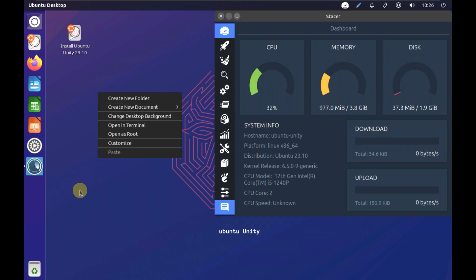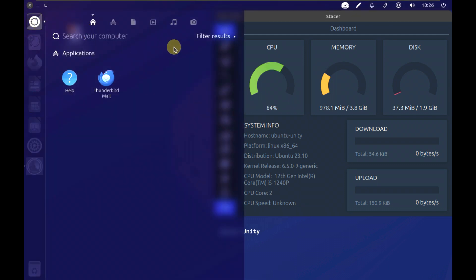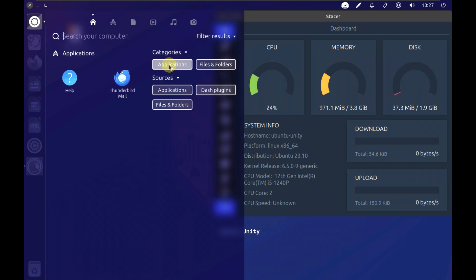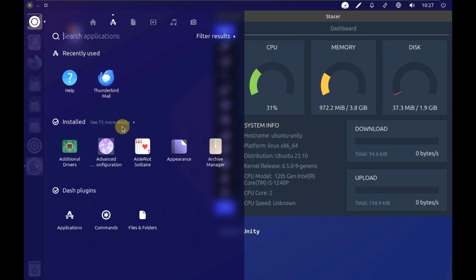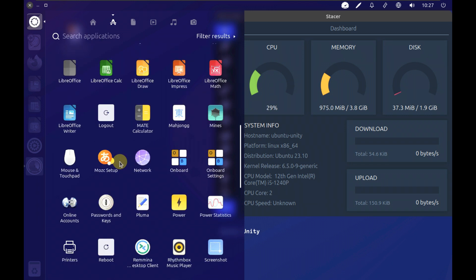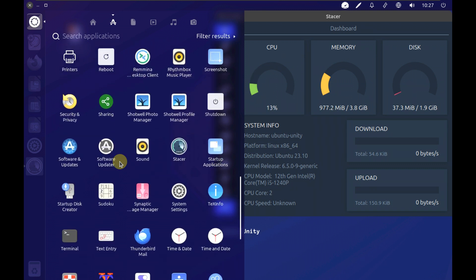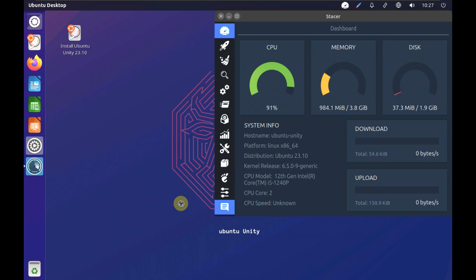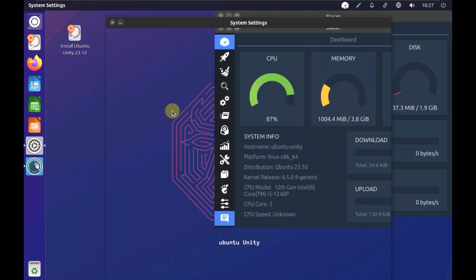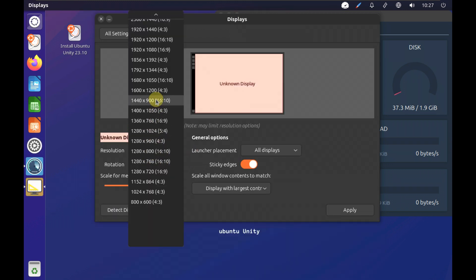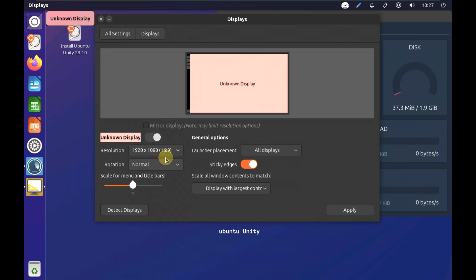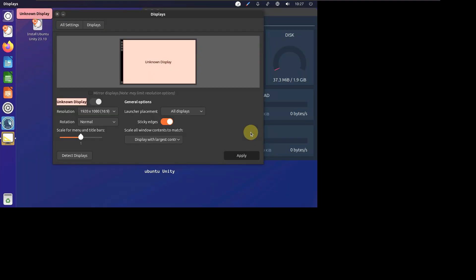Let's change the display settings. This is a bit awkward — every time you need to find things through the categories. Let's go to Settings by typing it in the search bar. Here is System Settings. Let's go to display settings and change it to 1920x1080 with a 16:9 ratio. Let's apply it.